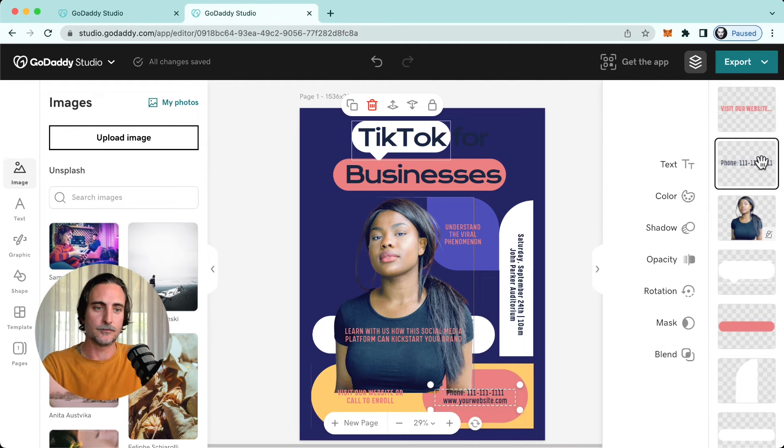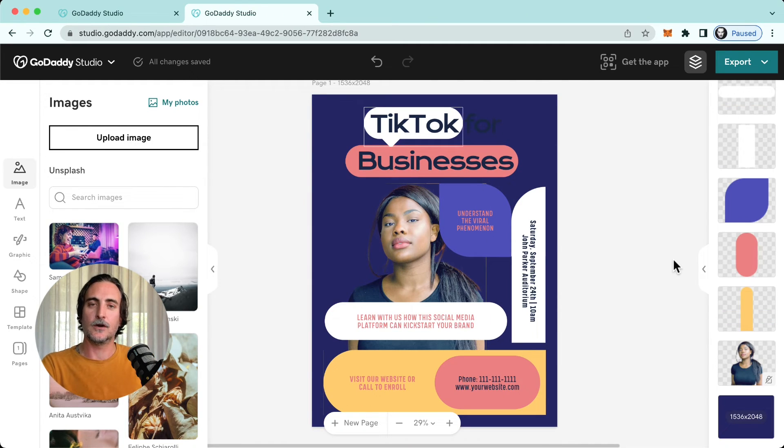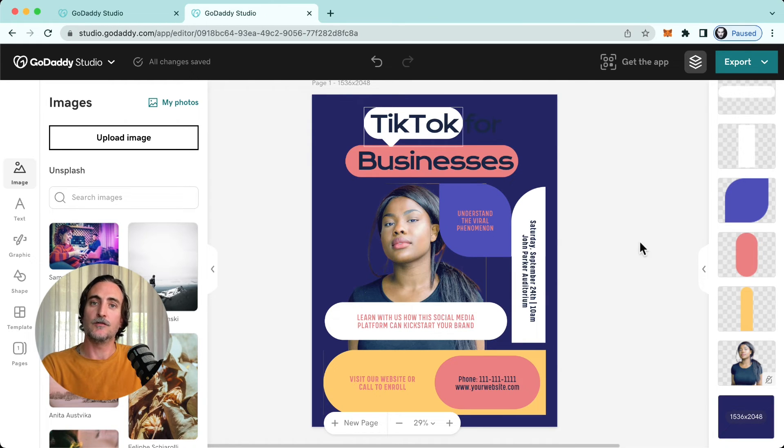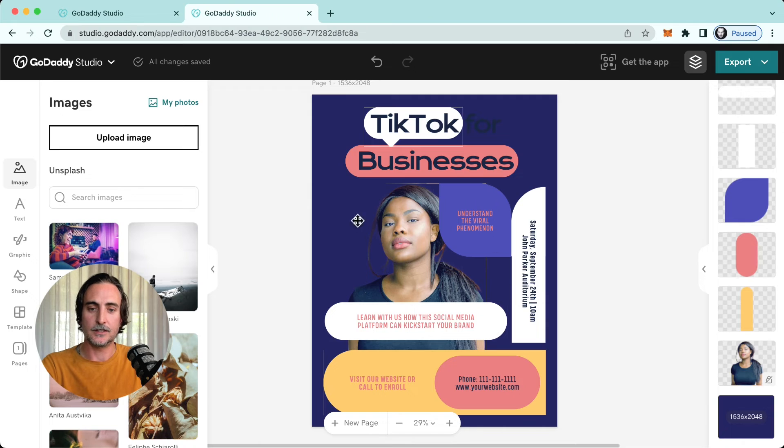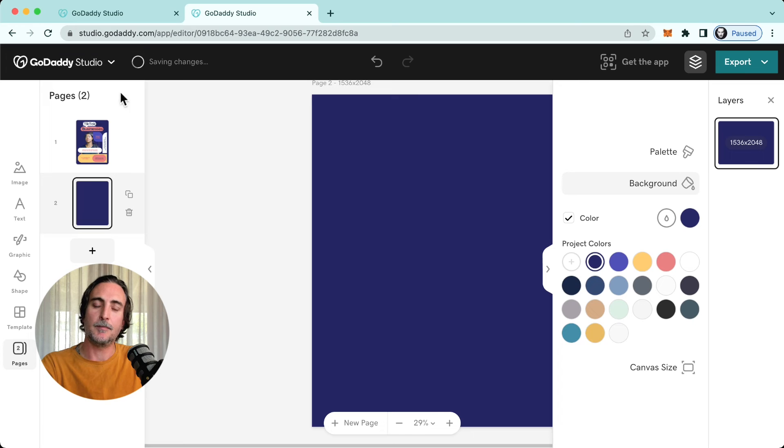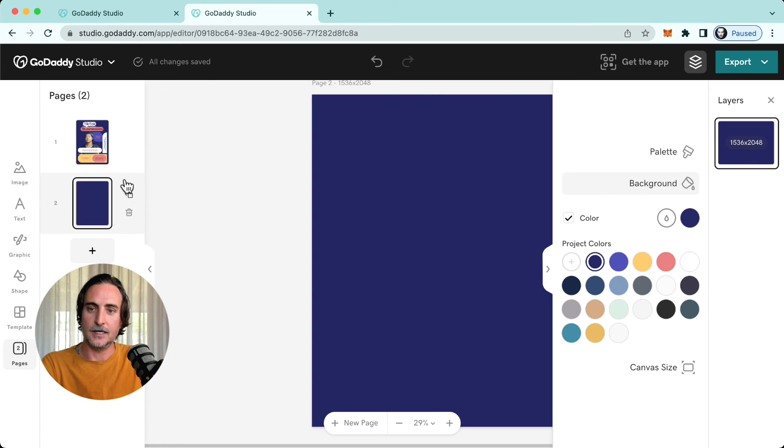All right, now currently I'm working on a single page design, but of course I have the option of adding more pages to this design. Right at the bottom here you'll see there's the option to click on new page, and as I do that my pages view appears on the left hand side.